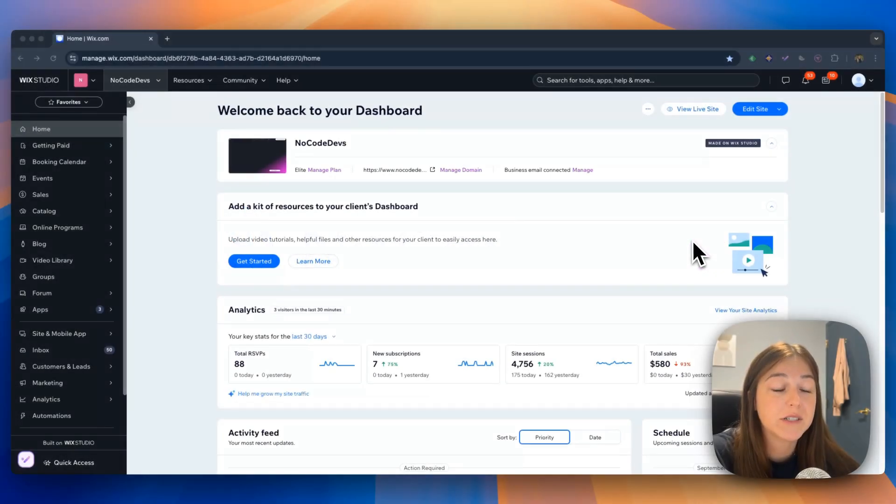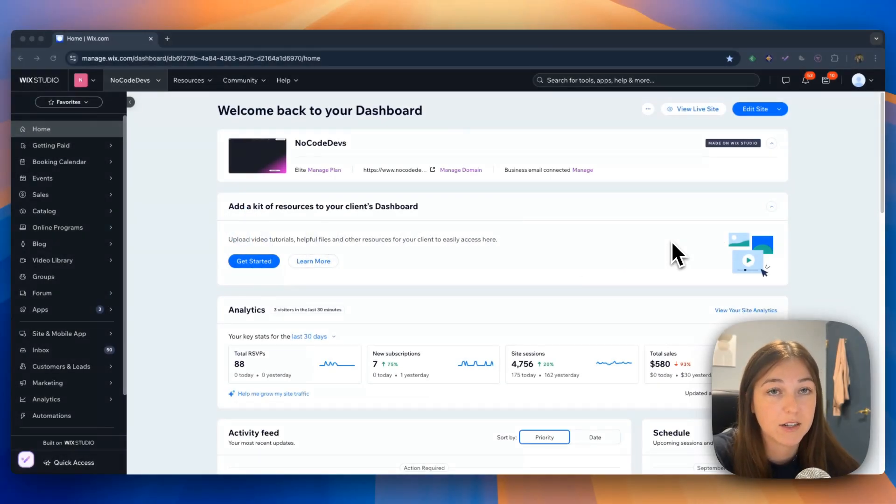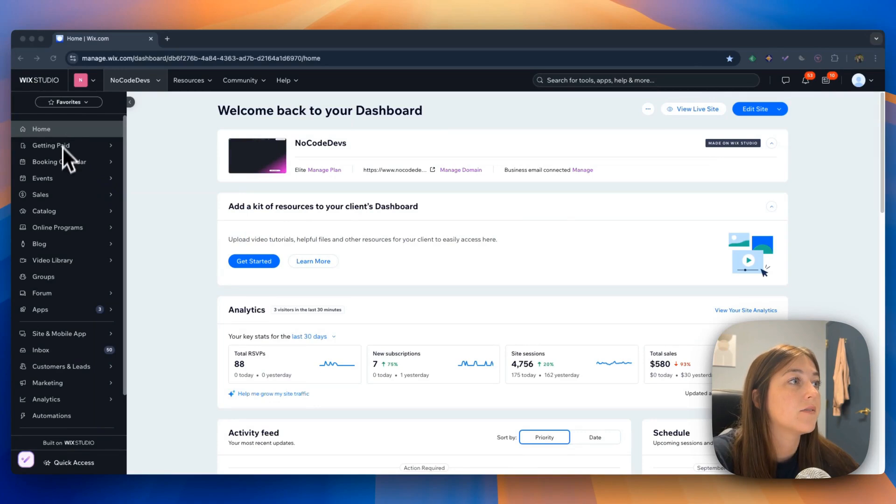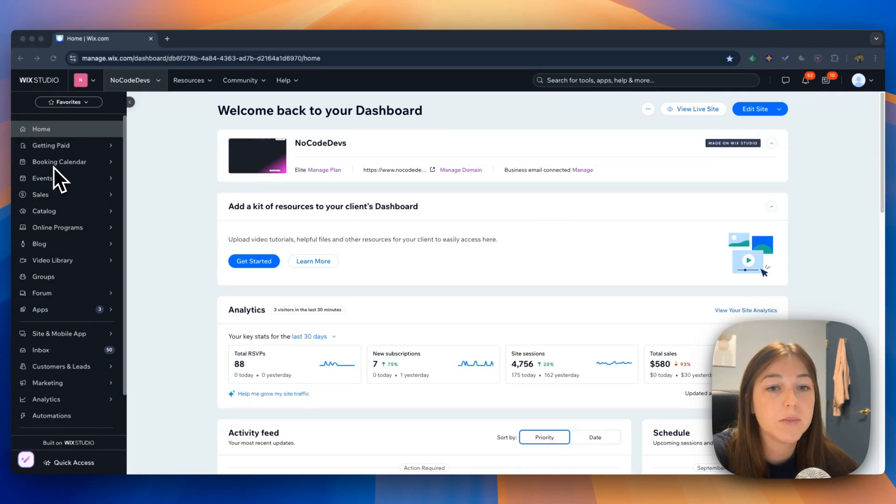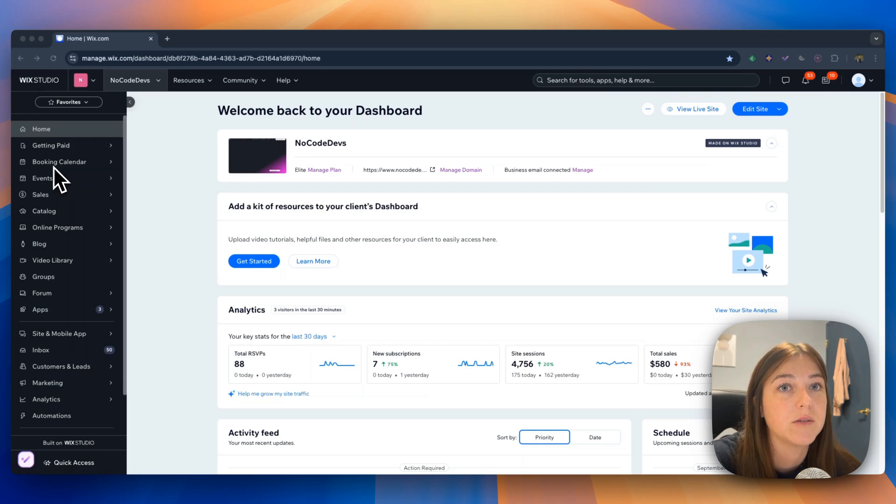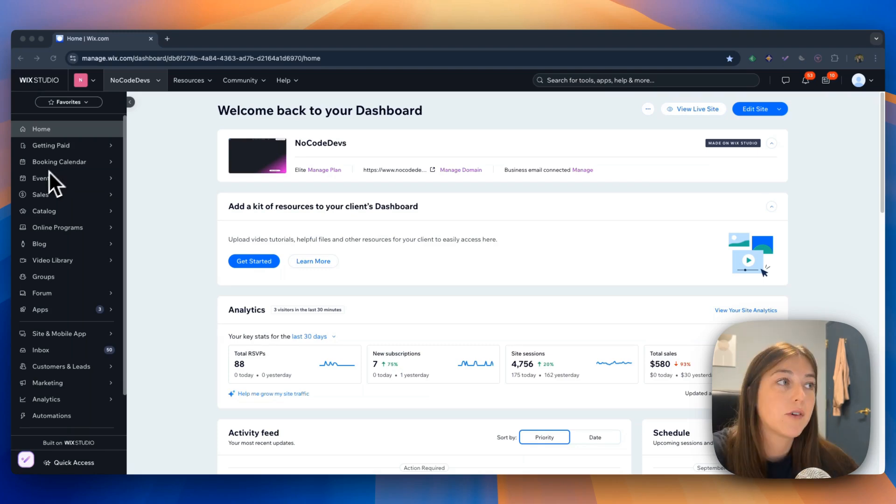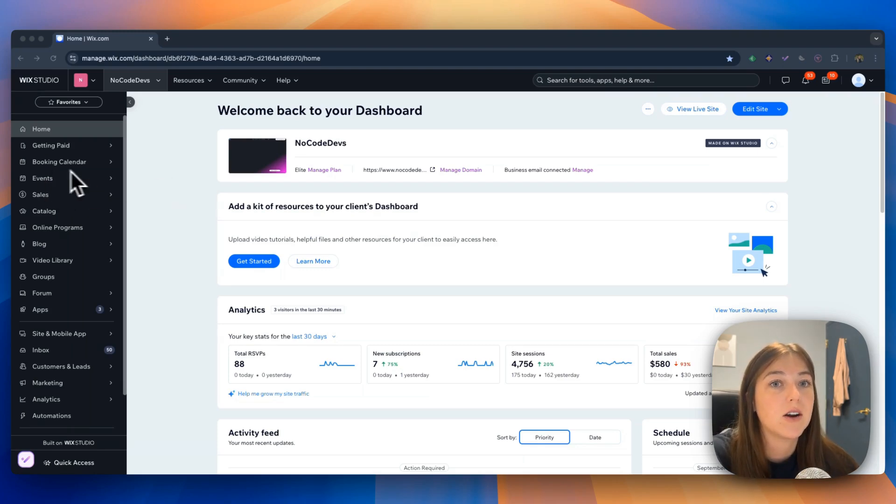First, we are going to go into our Wix Studio dashboard. As you can see on the left-hand panel, there are multiple different pages in Wix Studio that you can add to your website. For this, we will be focusing on the blog page.